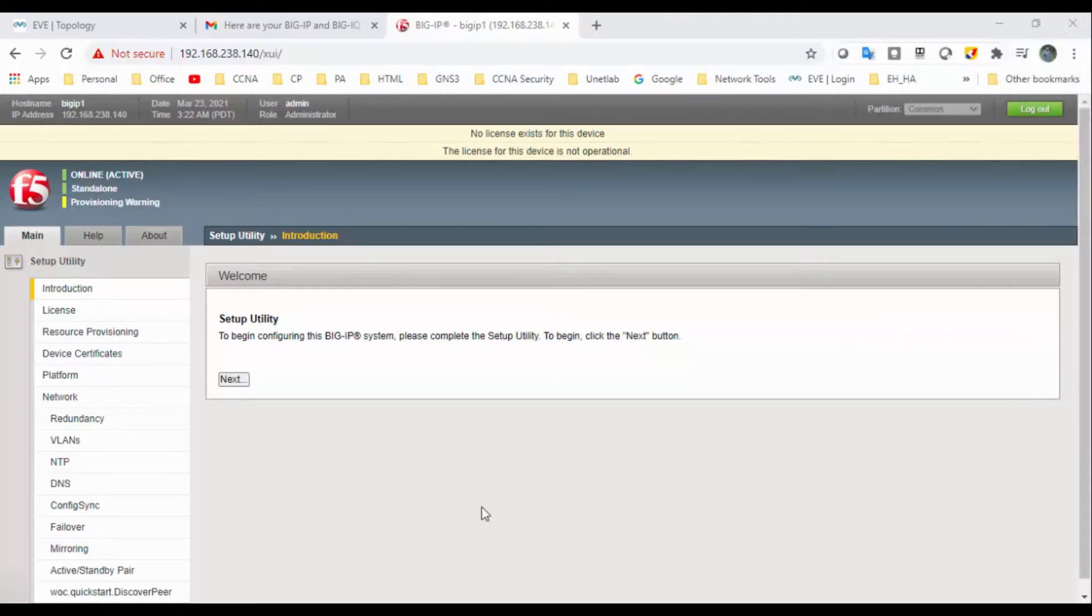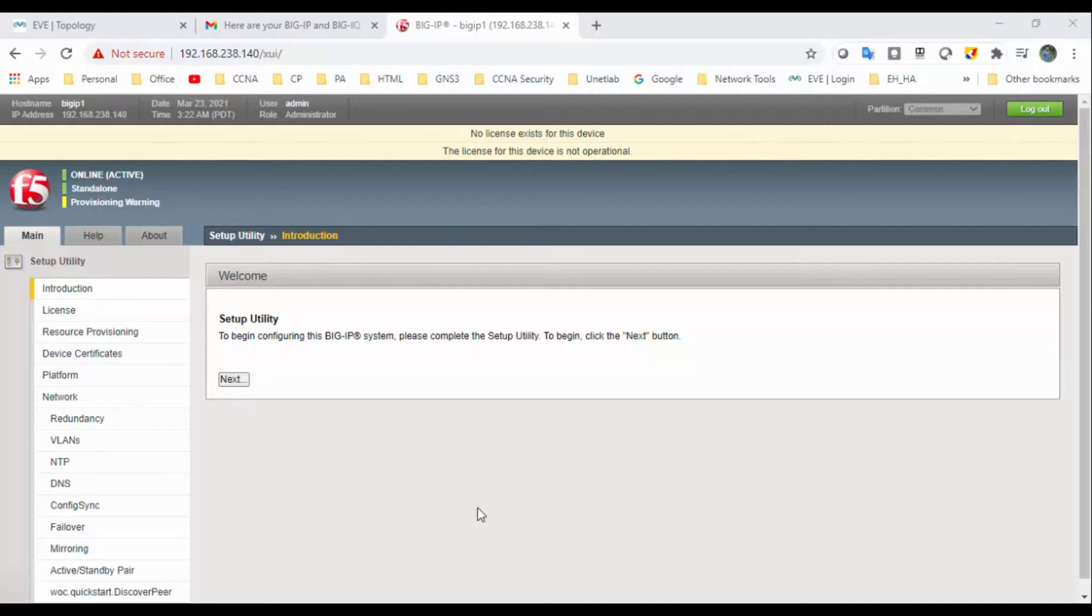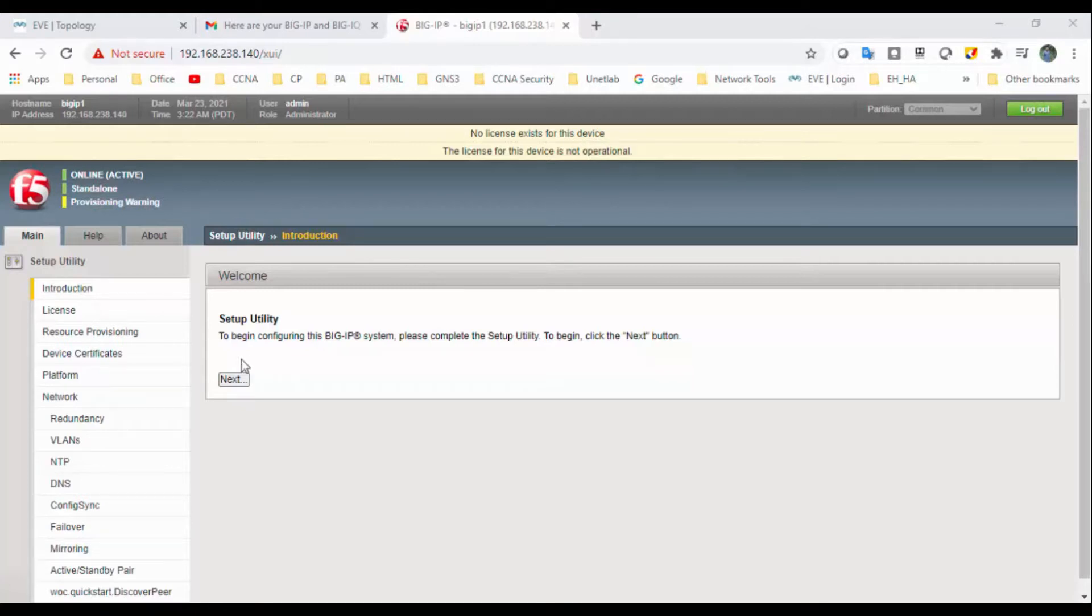Hi all, welcome back. Today I'm going to perform a small video on how to install the trial license with the BIG-IP F5. So in my first video we have installed the F5, in my second video we have generated the trial license. Now we will install that trial license to this BIG-IP.